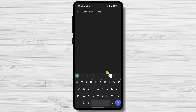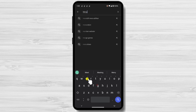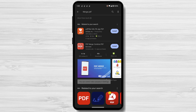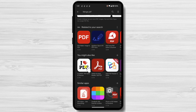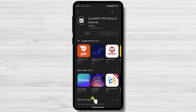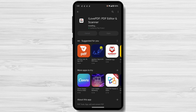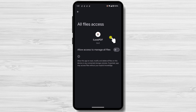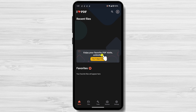Search for Merge PDF, or you can also search for iLovePDF. Tap on the iLovePDF app and tap the Install button. Once the app is installed, tap the Open button. Tap on Allow access to manage all files — you need to allow the app to access the files. Tap on the back arrow. You do not need to buy the premium version or try the 7-day free trial.